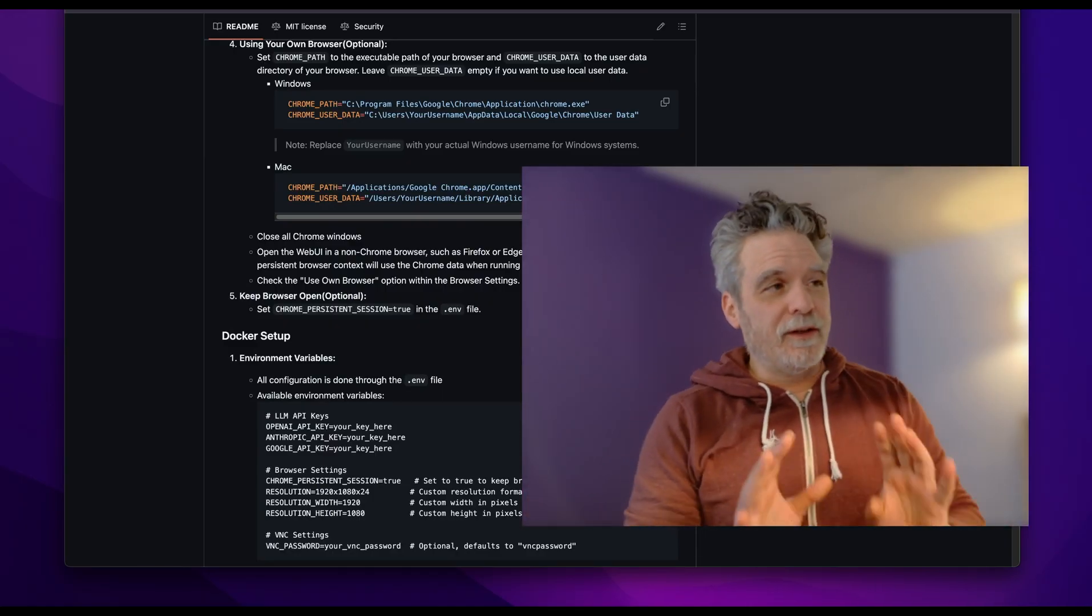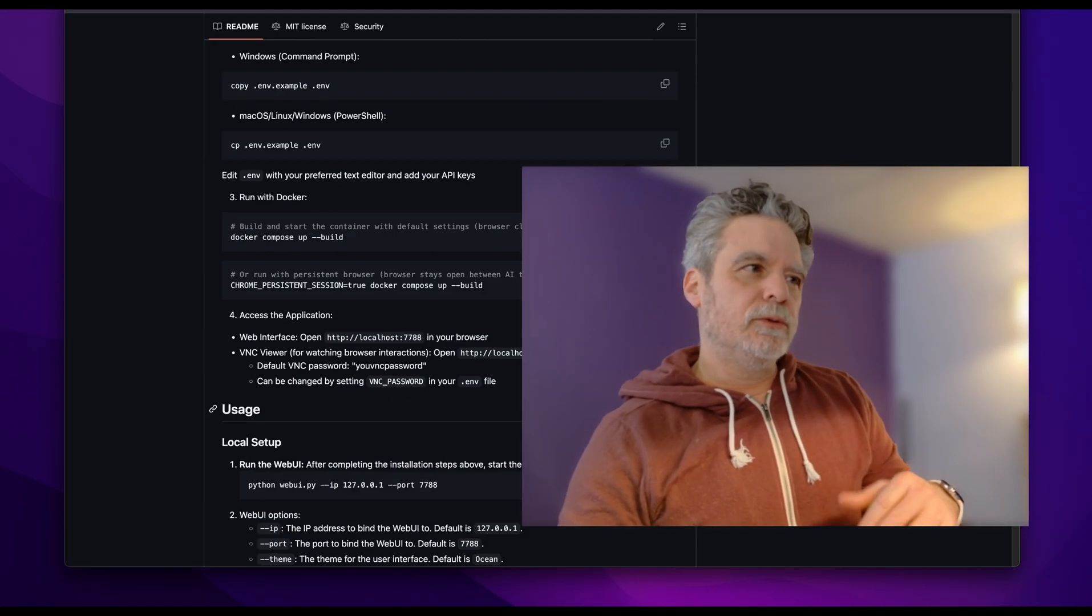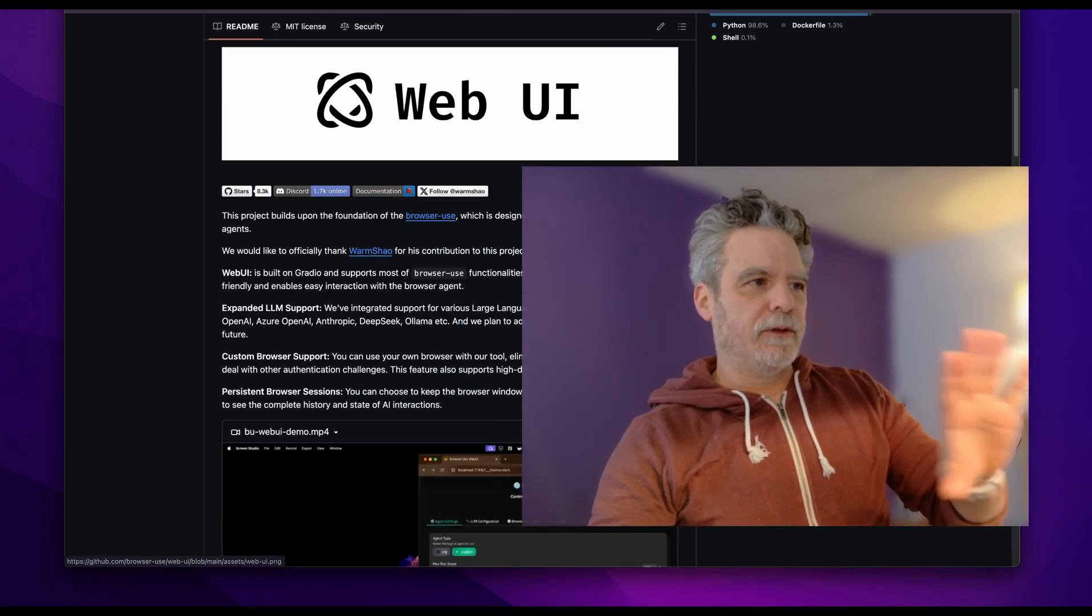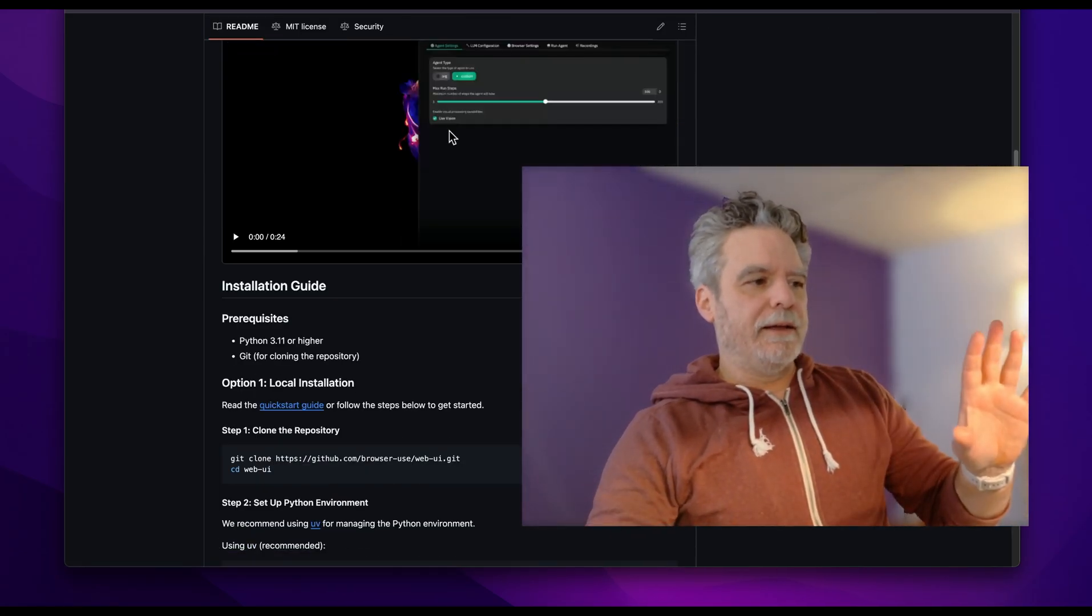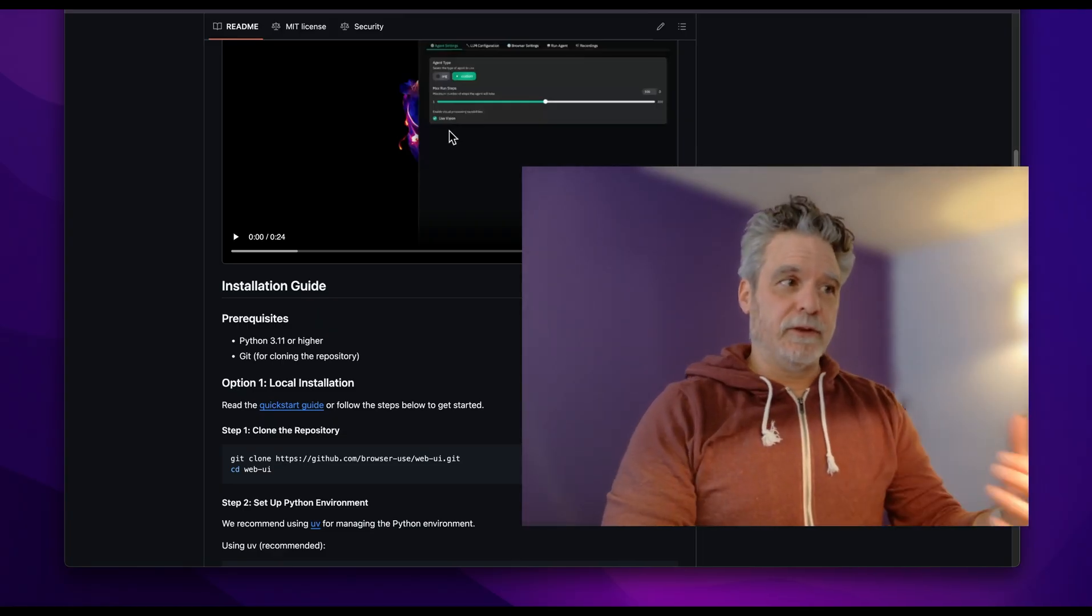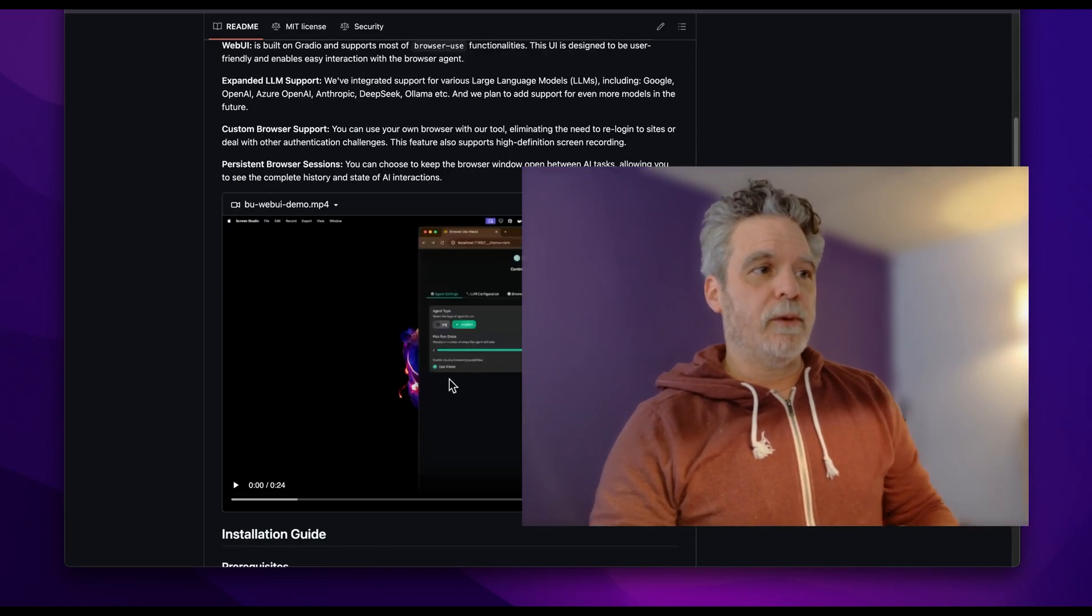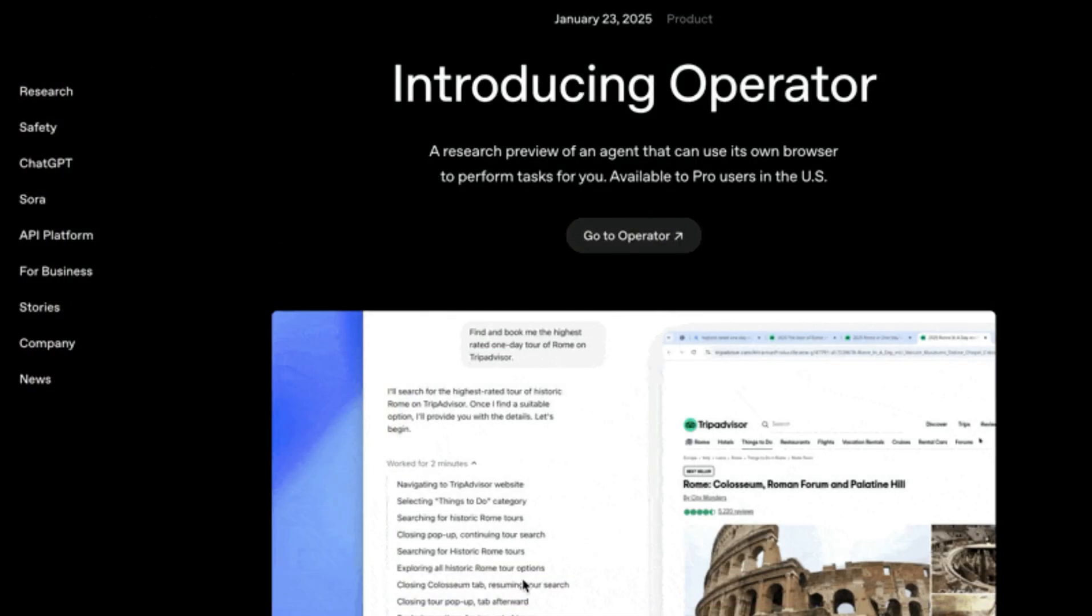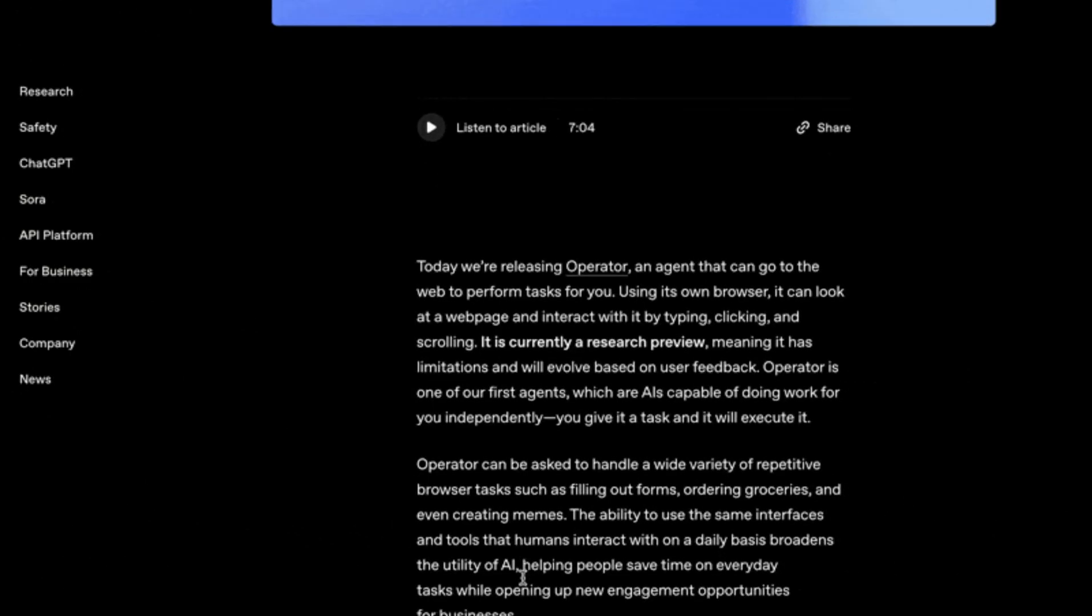Now, this is using a tool that's I think called Stagehand, but they're wrapping it with this nice UI. And in the end, it's all about Playwright using that to then automate web stuff. Now, we saw OpenAI release their version of it called Operator.